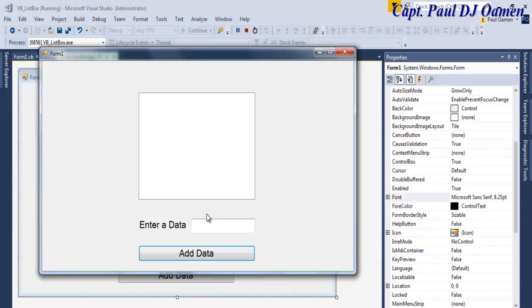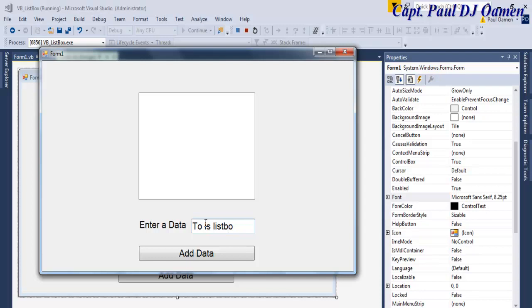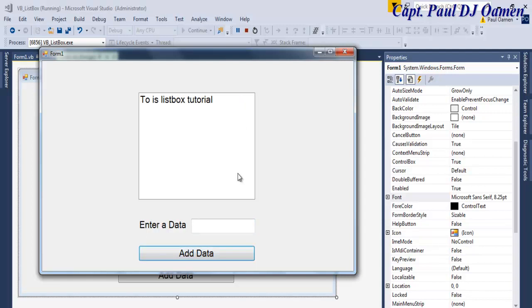We can enter as many items as we want. Say 'today', 'this list box tutorial'. Add that there. As you notice, when I say 'today is this box tutorial', there wasn't enough room. If you want, you can always make sure there's enough room on that text box.